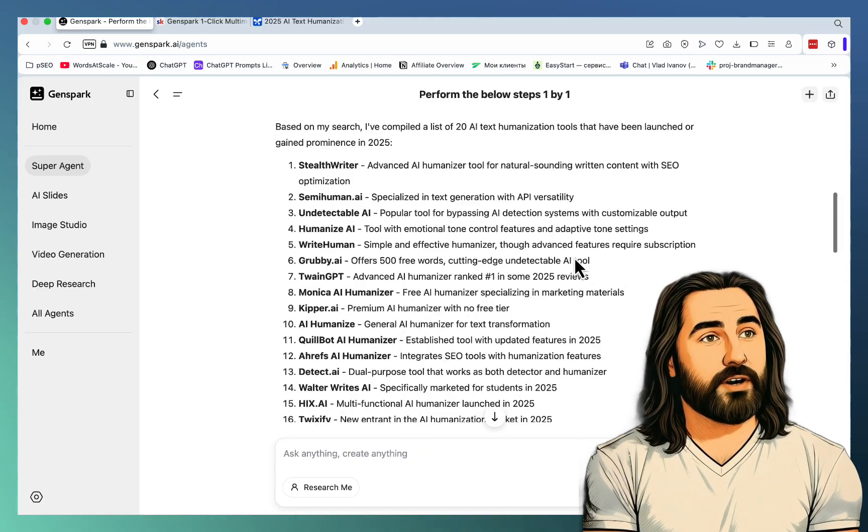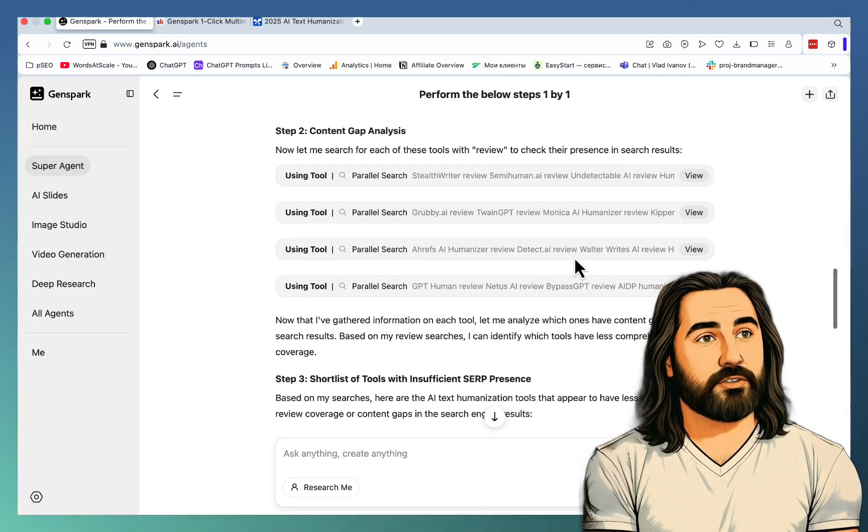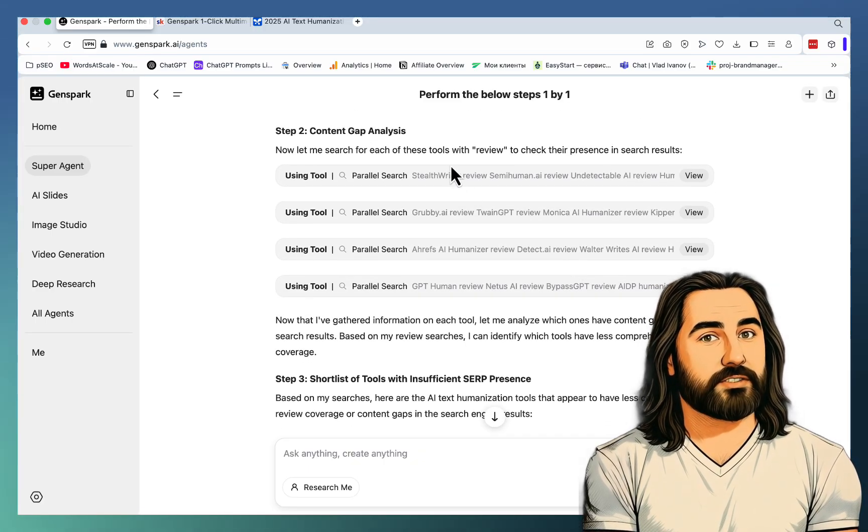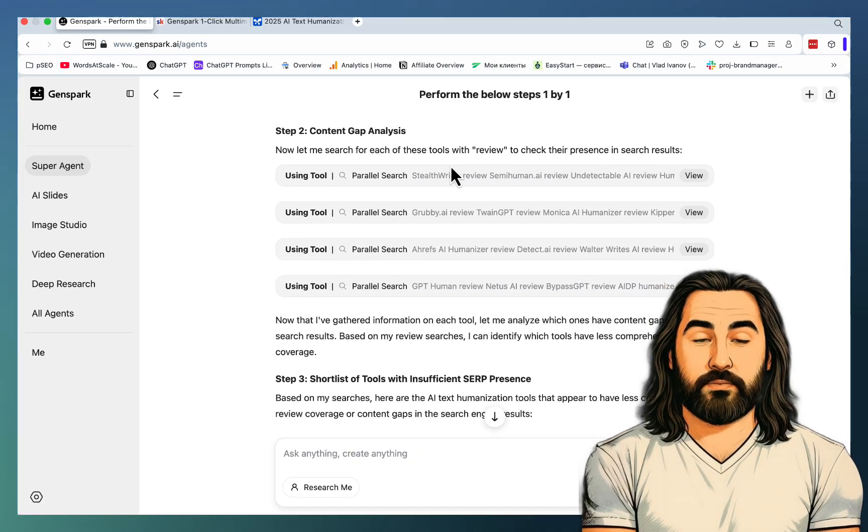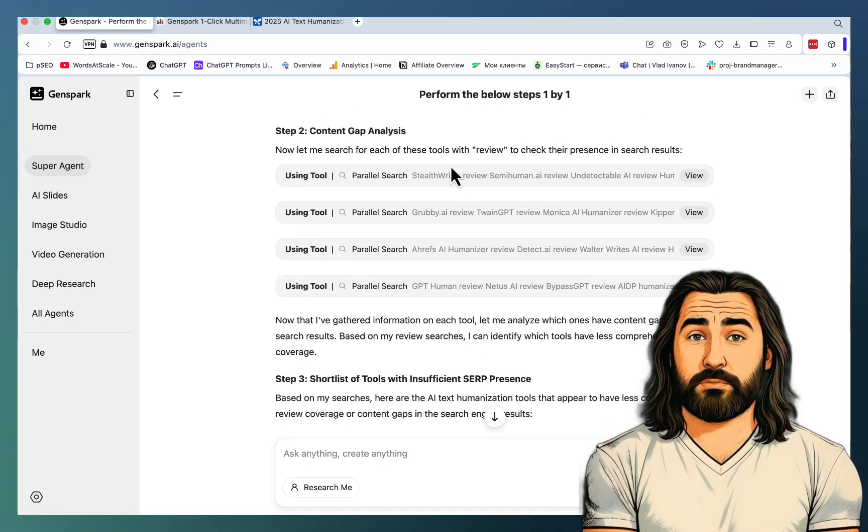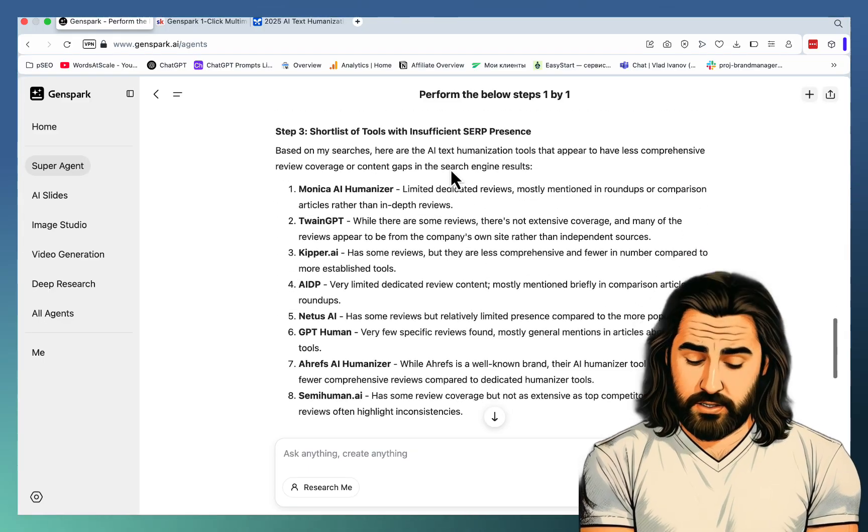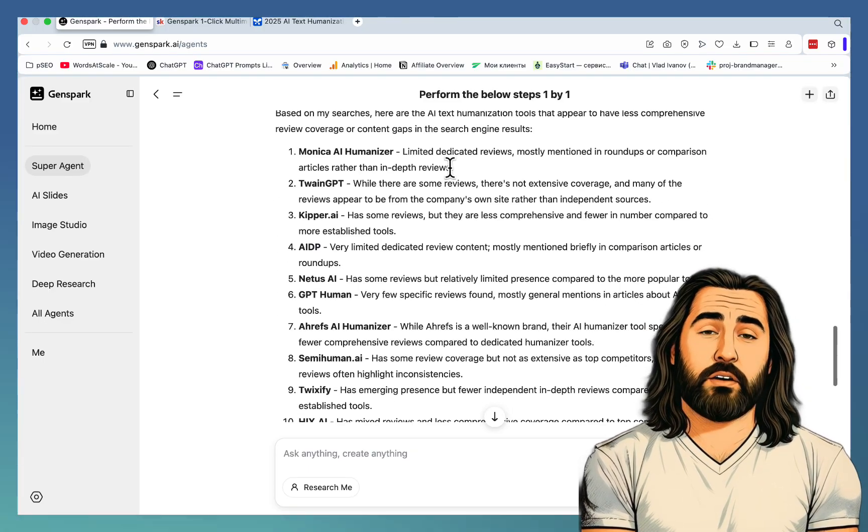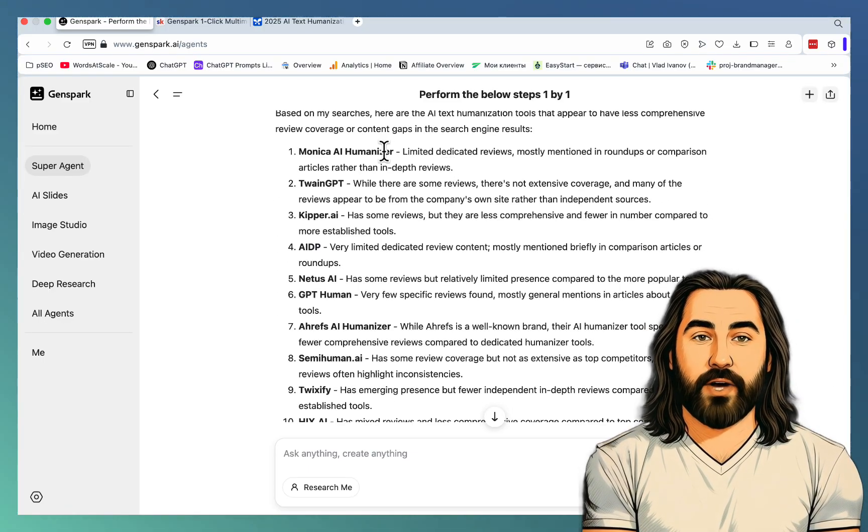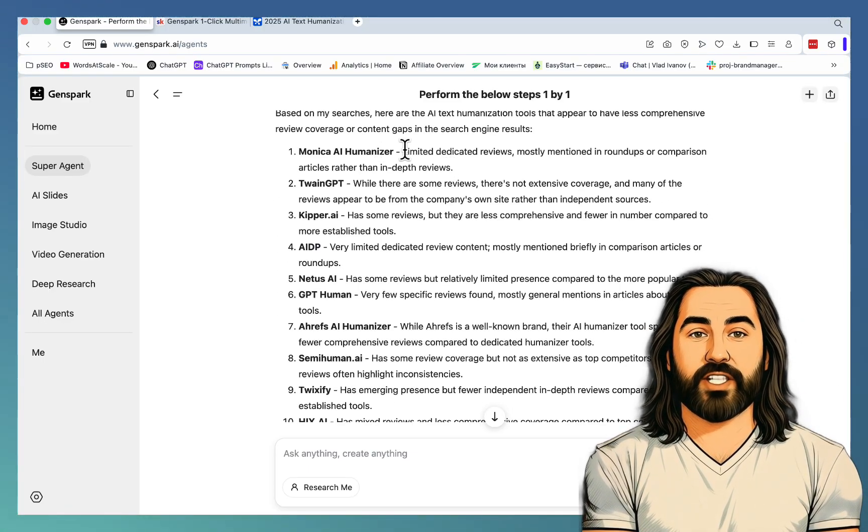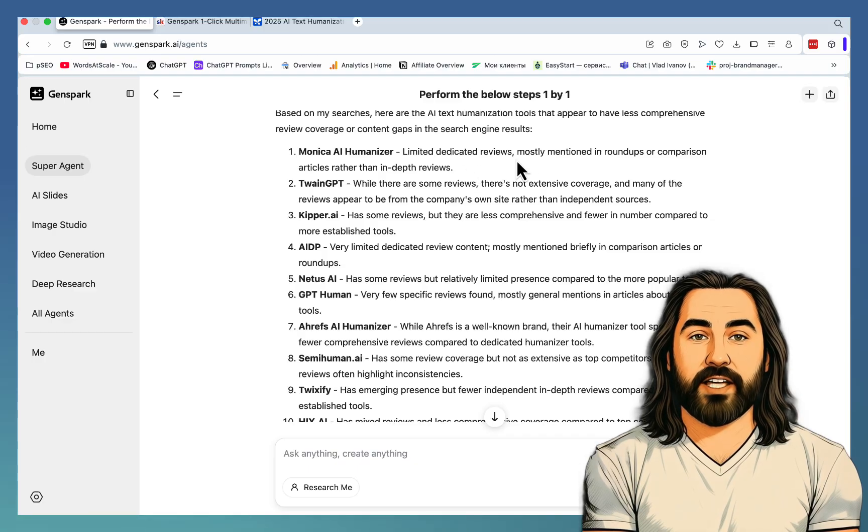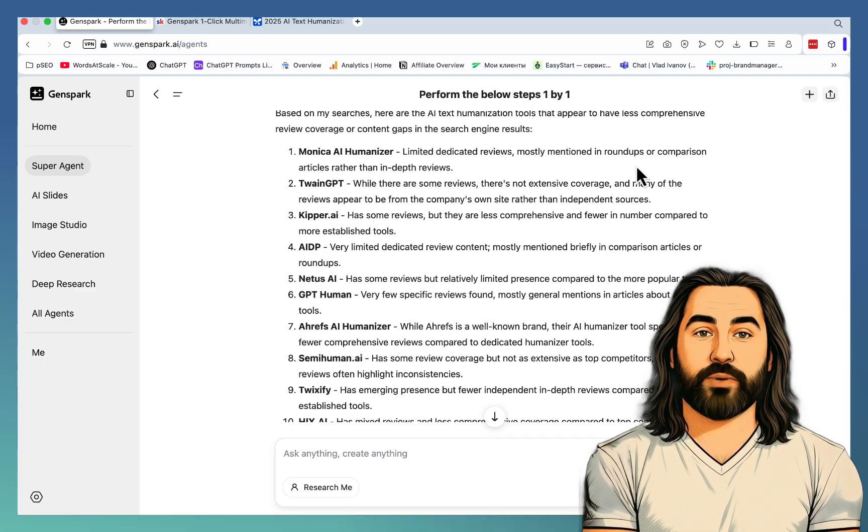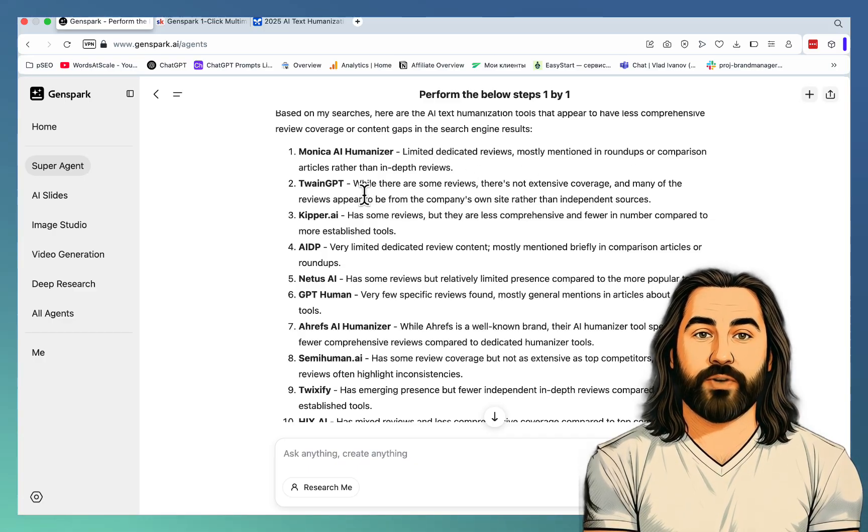So step one, list of tools compiled. Step two, it's going into Google and looking for the tool name plus review. And it has shortlisted these to a few tools, like Monika AI Humanizer - limited dedicated reviews, mostly mentioned in roundups. Twain GPT - while there are some reviews, there is not extensive coverage.